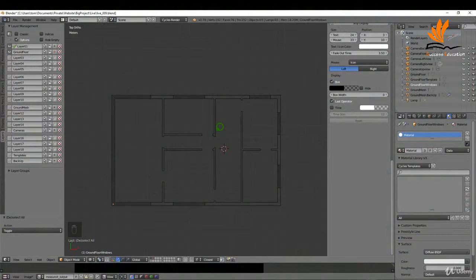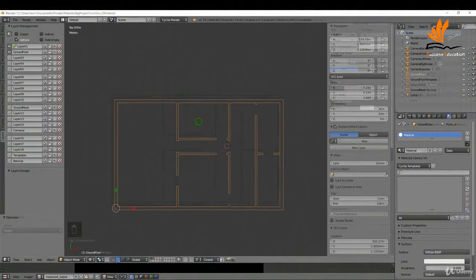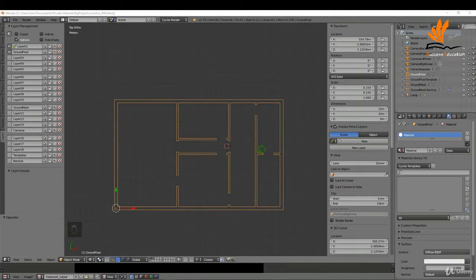In this one, what we're going to do is create the outlines for our ground floor windows, so let's get started. The first thing I need to do is just widen this room a little bit.